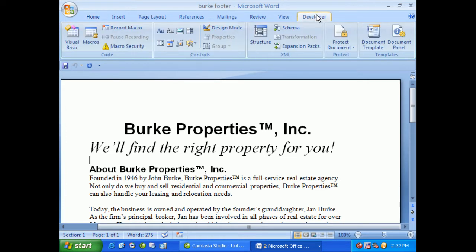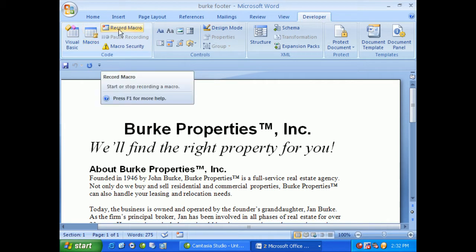And once you move over to Developer, you'll see that we have something called Code: Visual Basic, Macros, and of course, we have something called Record Macro. So let's give that a click.